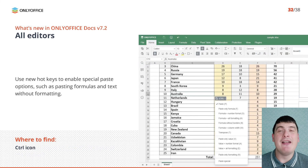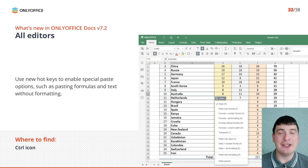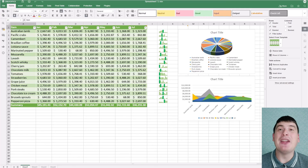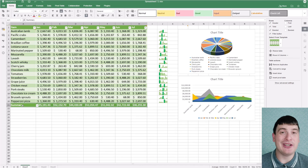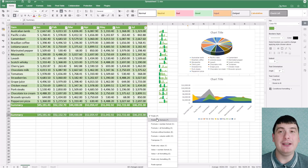The latest version of OnlyOffice introduces new hotkeys to enable special paste options in all three editors. You can, for example, paste formulas and text without formatting or keep the current source formatting.